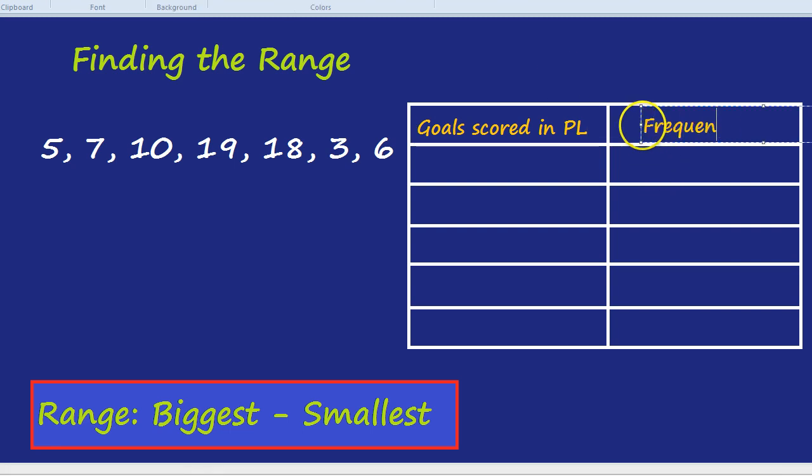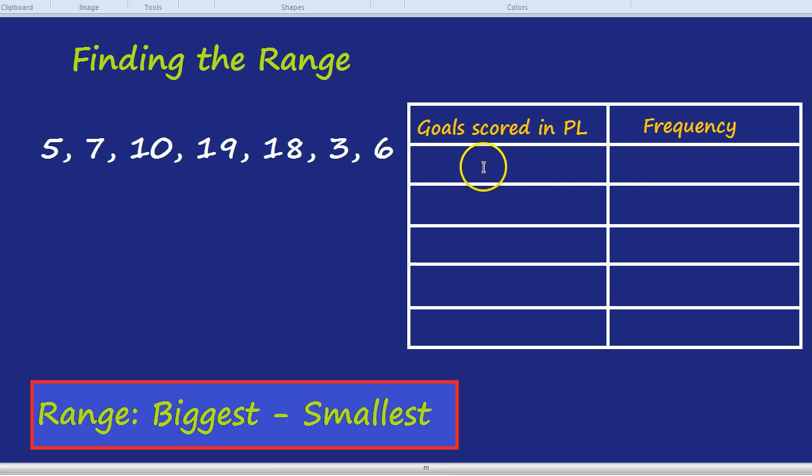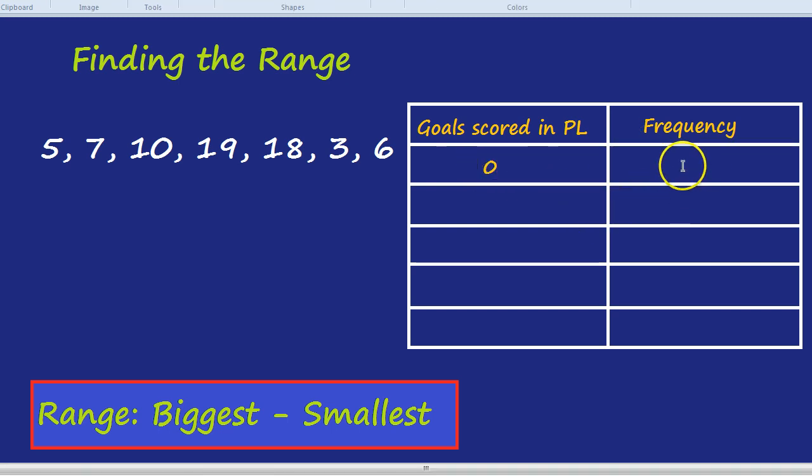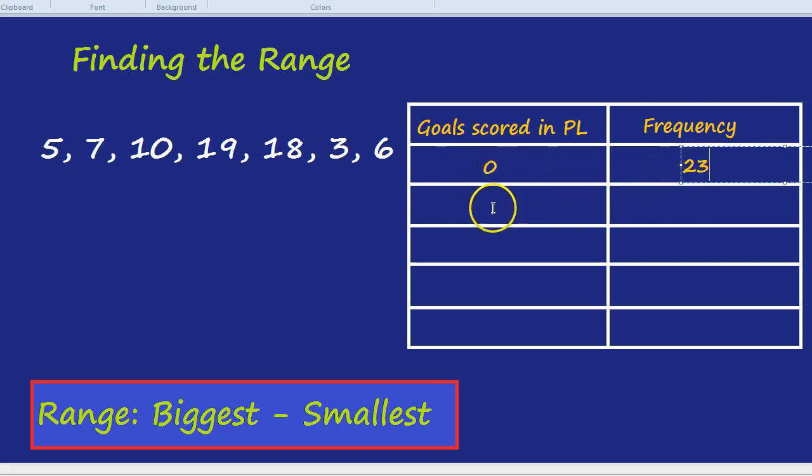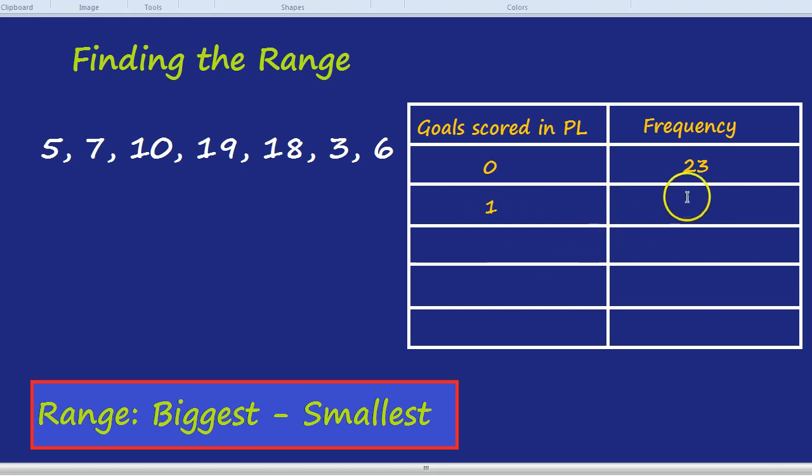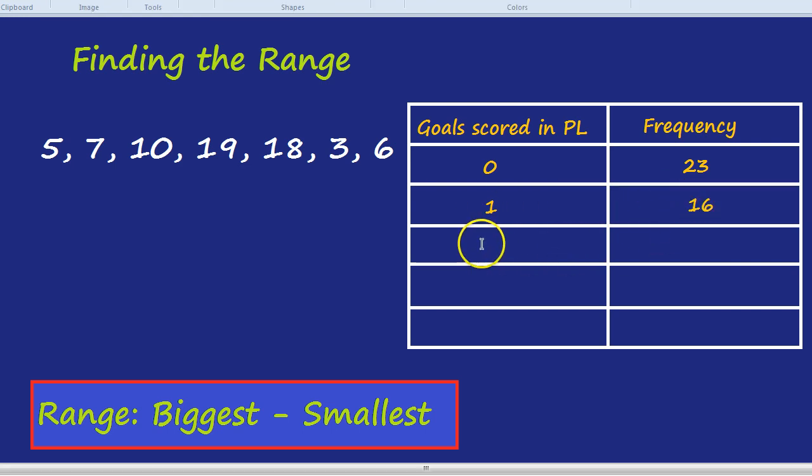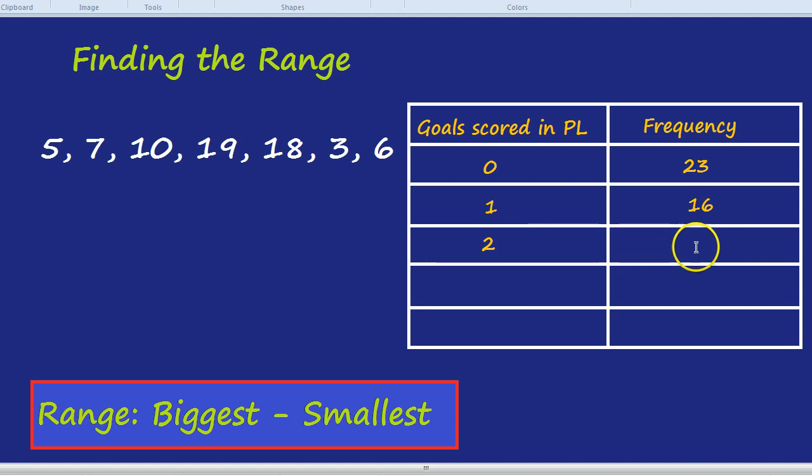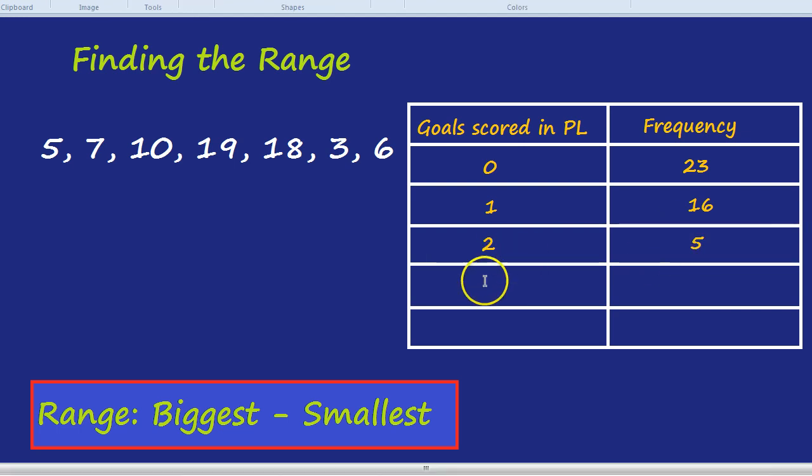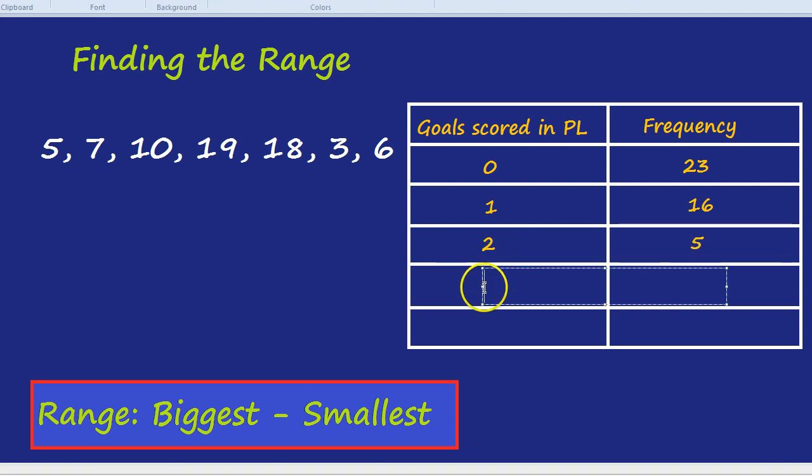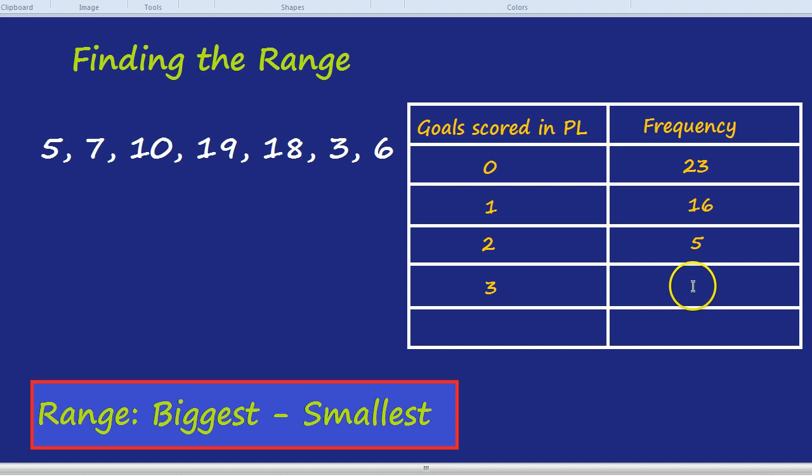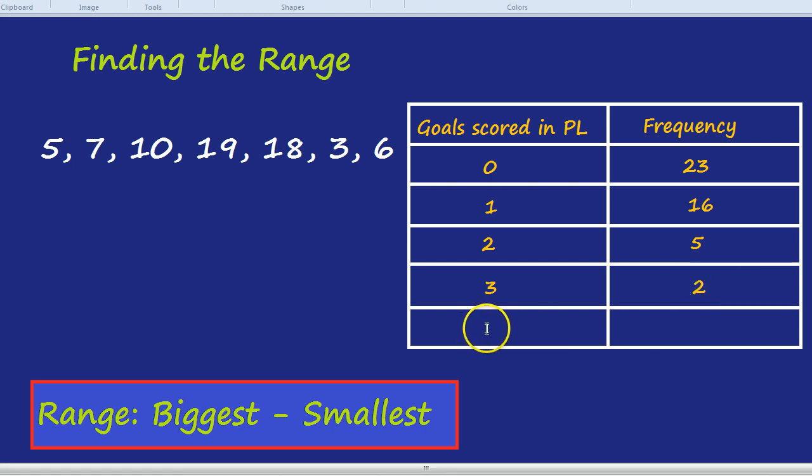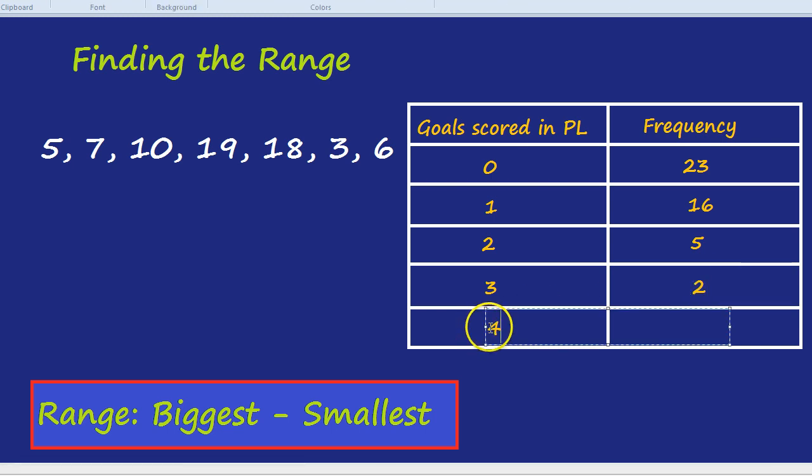So frequency is just how many times that number of goals was scored. So zero goals was 23 players, one goal was 16 players, two goals would be five players, three goals would be two players, and four goals plus was one player.